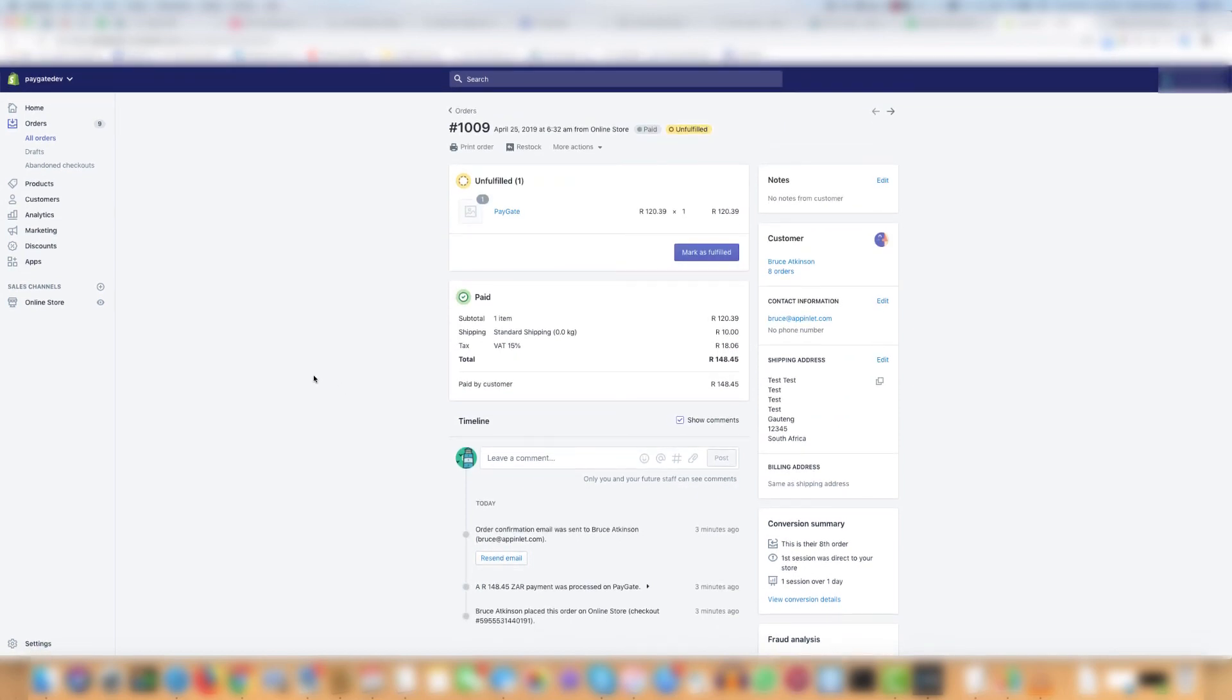And that is how you can find an order based on the PayGate reference number or find a PayGate reference number for an order. Thank you and good luck!